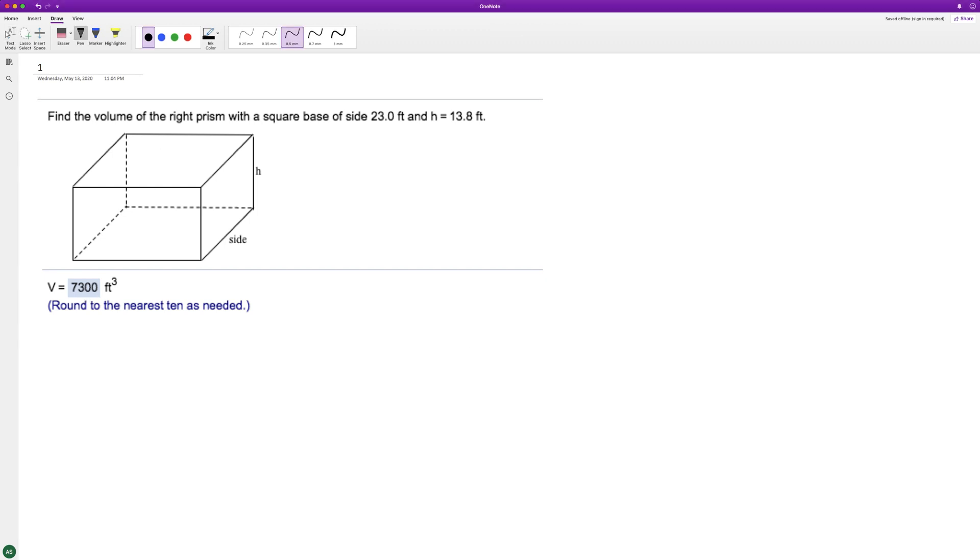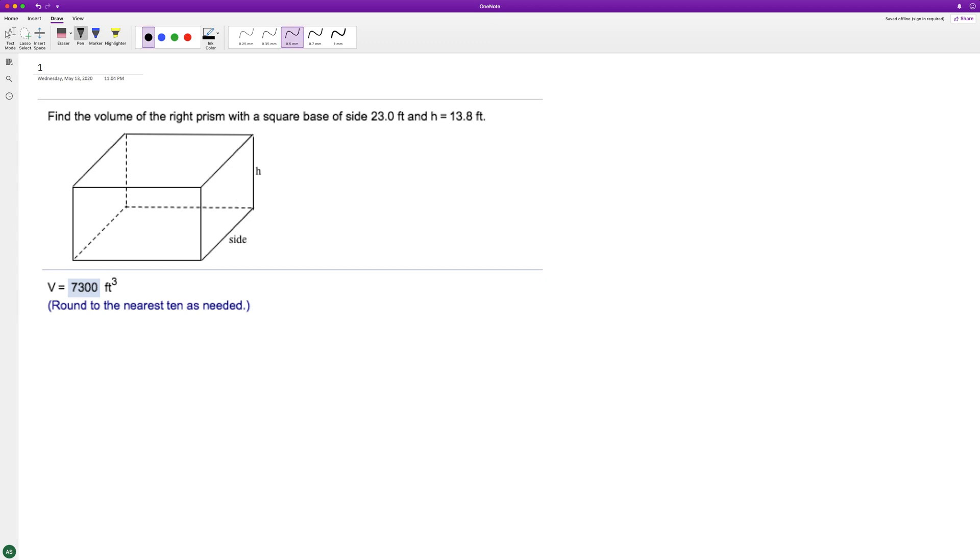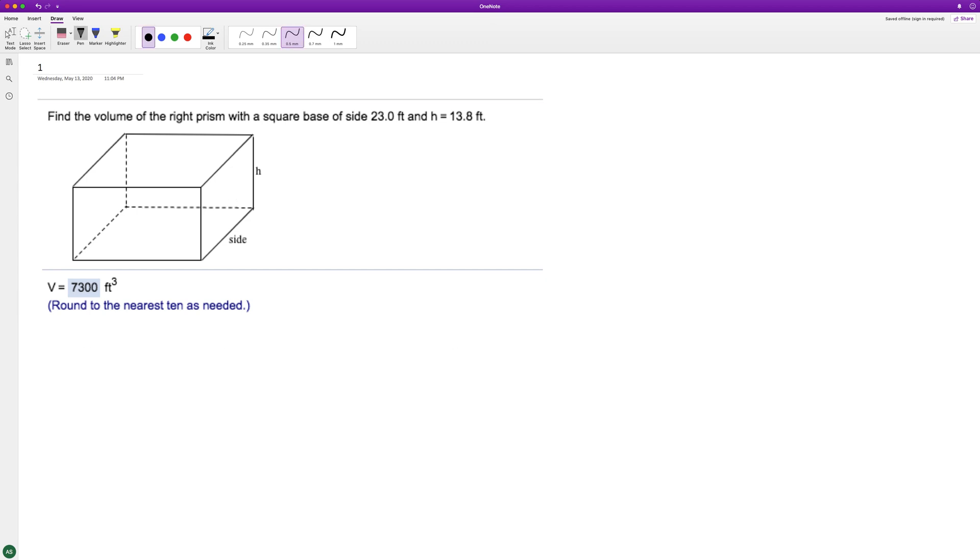If you look down here, what we want to do is find the volume. I said area, volume. So in this case...